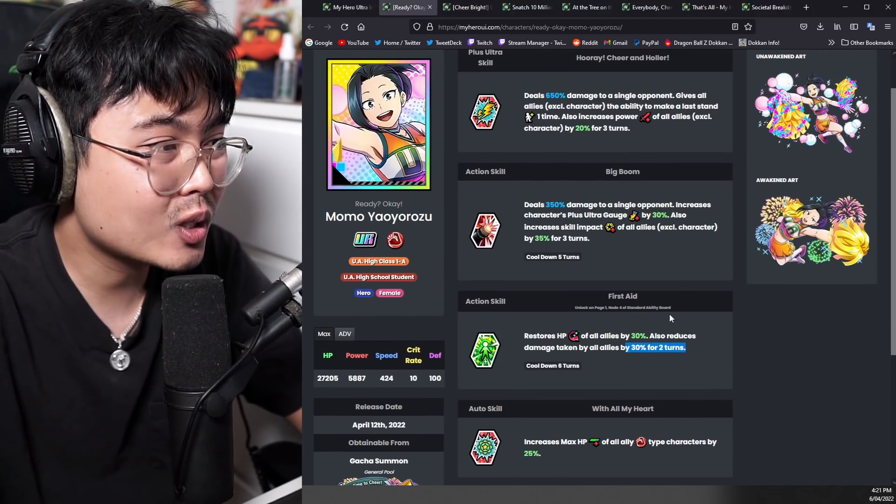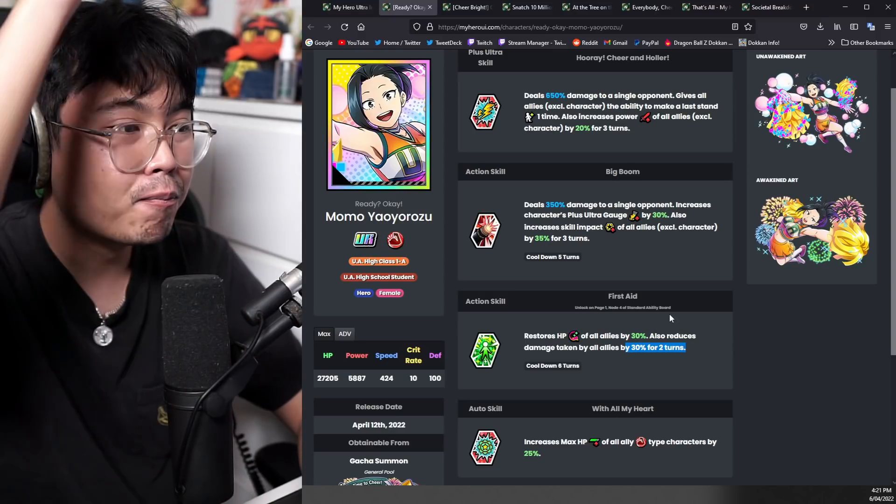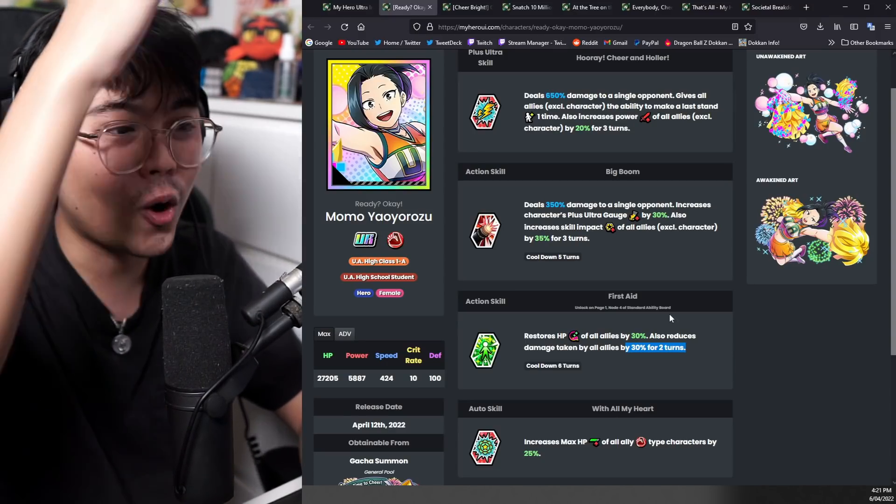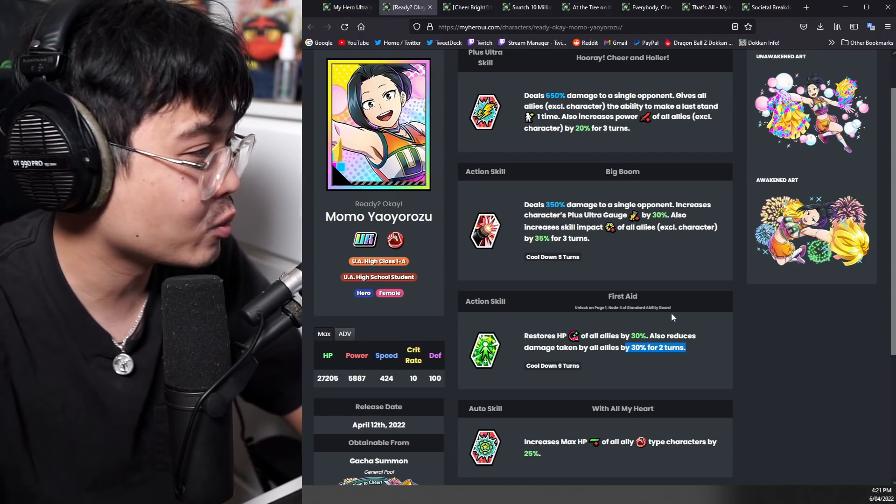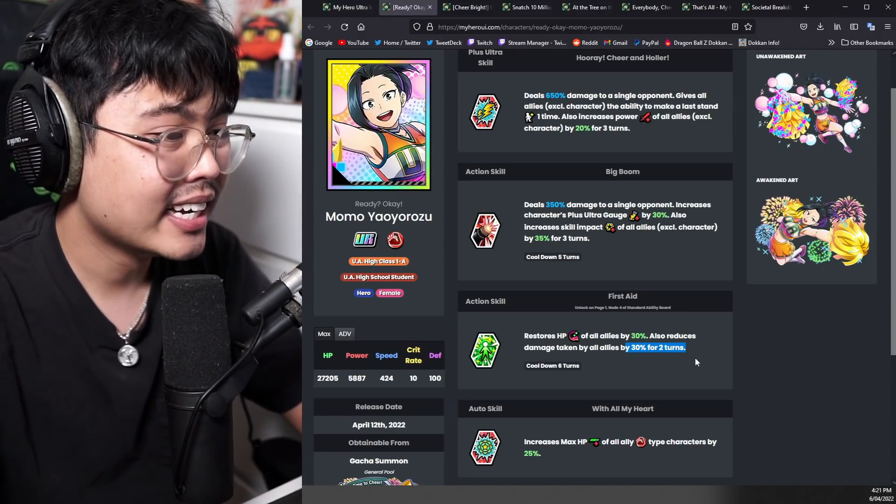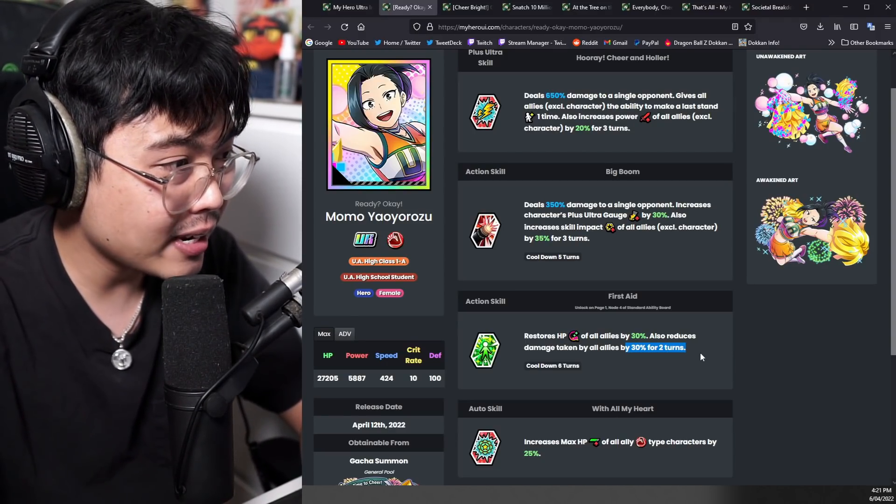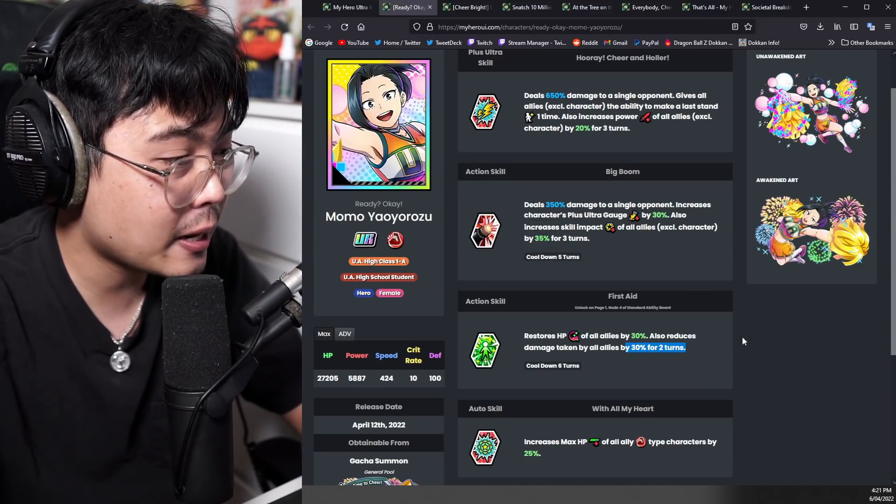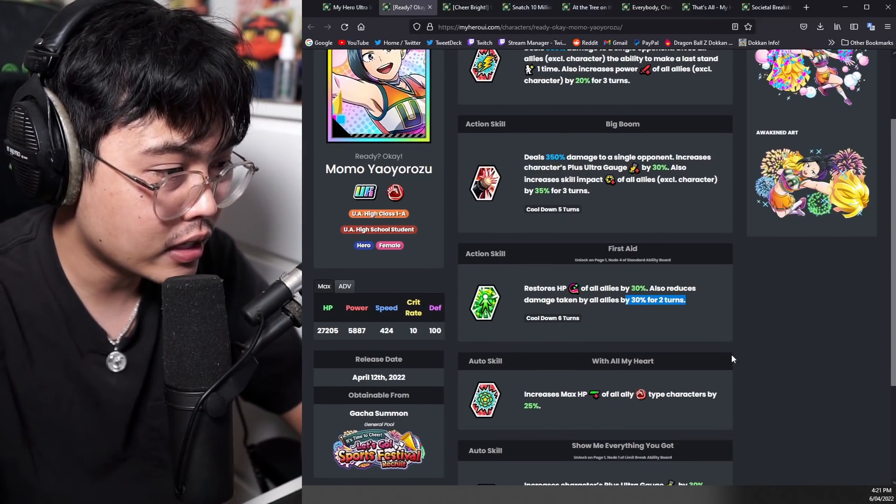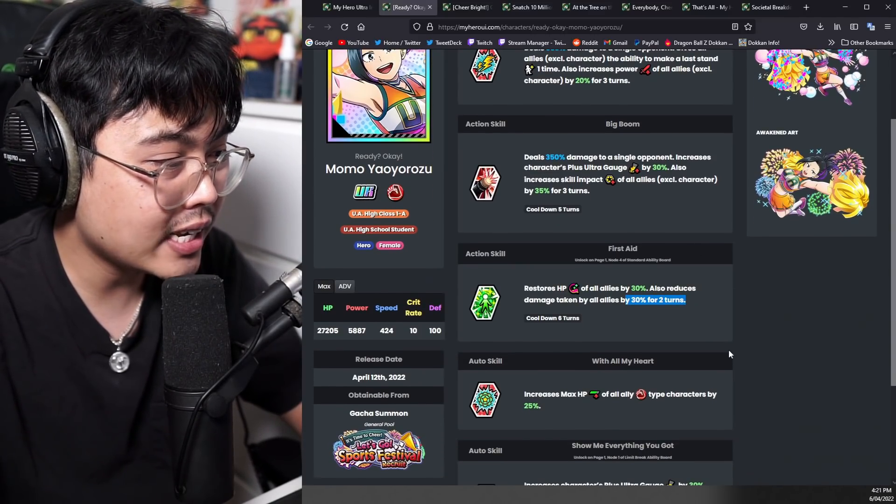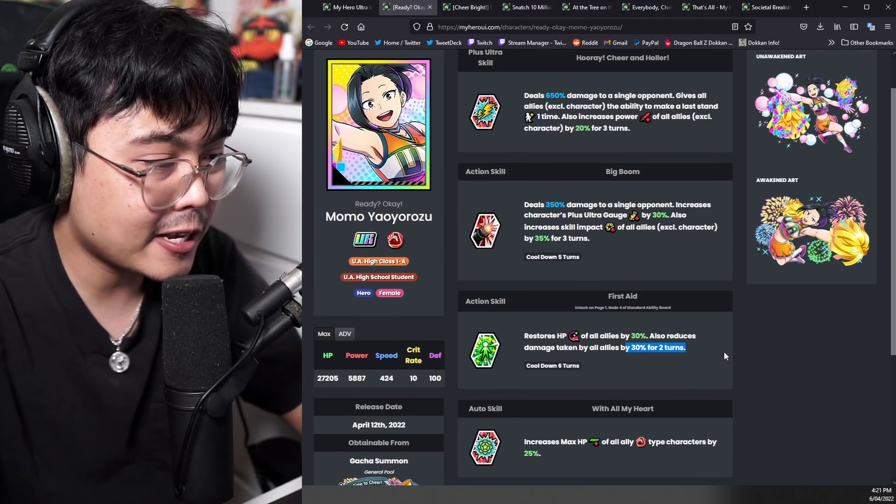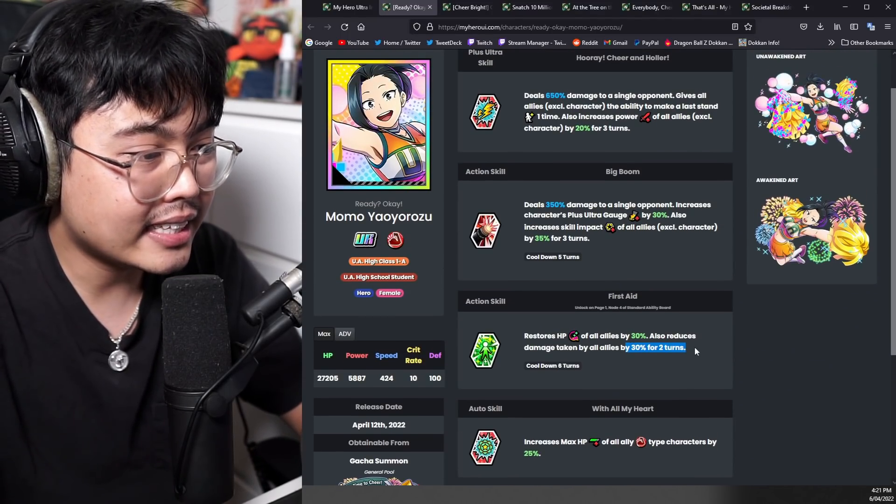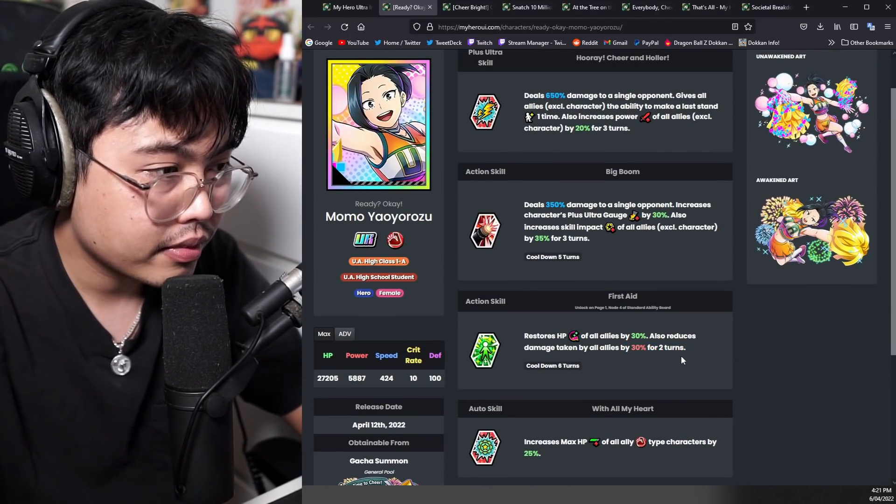So this looks like to be a mixture of like Todoroki as well as Nejire. This is actually a pretty big deal. We'll see what it's like in PvP though. I think this is going to be really good.